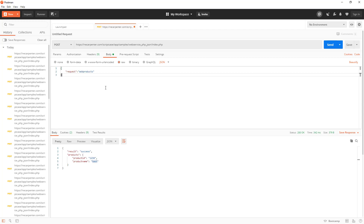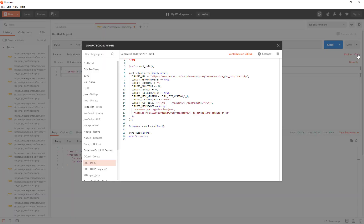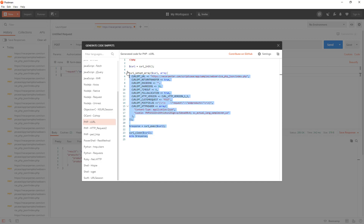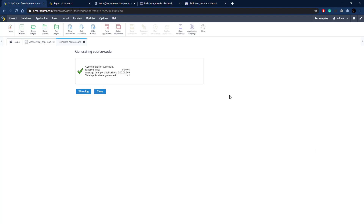Now we're doing this in Postman, but what if you didn't want to use Postman, or wanted to build a program to actually do this? There's a way to do that. If you go to the code section in Postman, you can generate all the PHP code you want. There are different language options — node, python, etc. — but we're going to use PHP. I'll copy this and take it over to another blank application in Scriptcase.